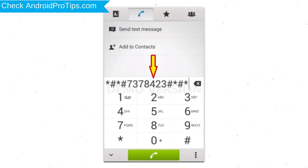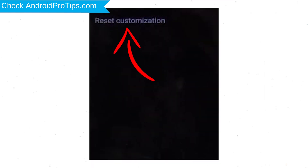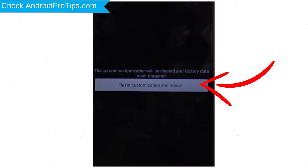Go to the phone's dialer and type the reset code. From the menu which shows up on the screen, select Customization Settings and then Reset Customization. Data will be cleared and a Factory Data Reset will perform. At the end, accept by tapping Reset Customization and Reboot.